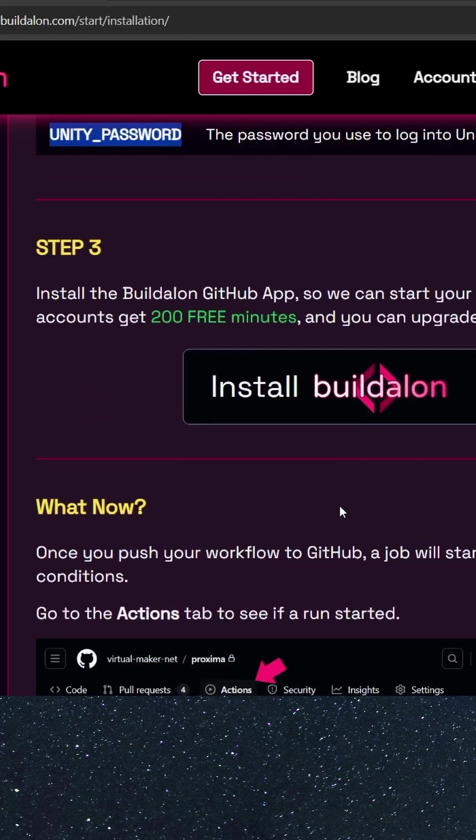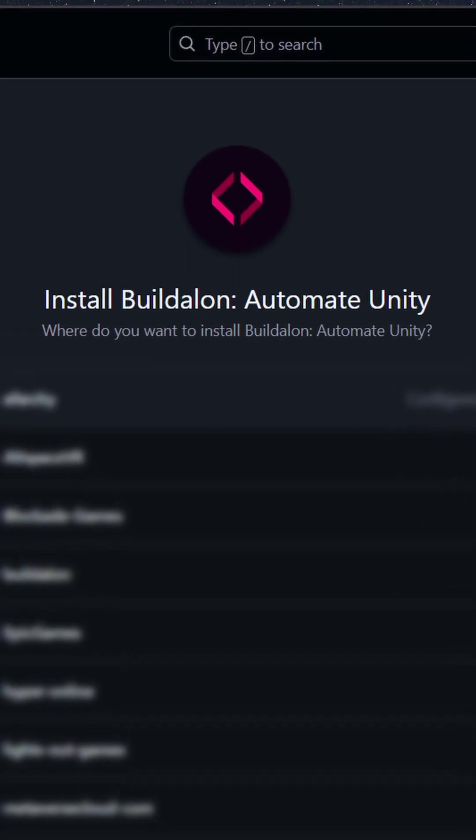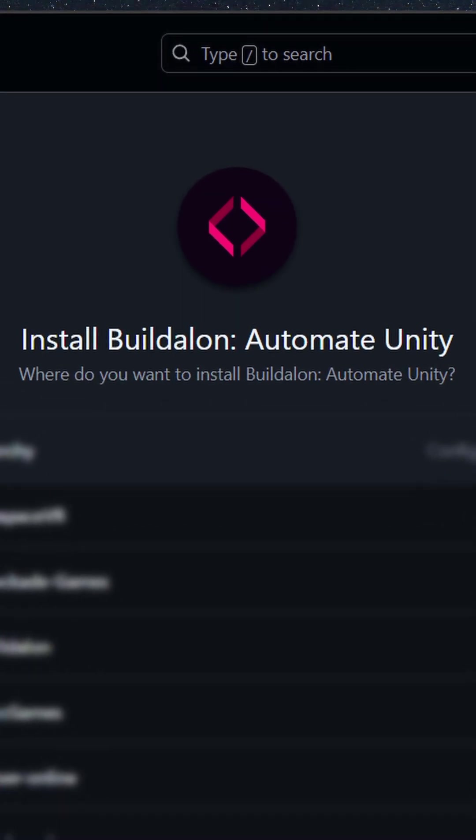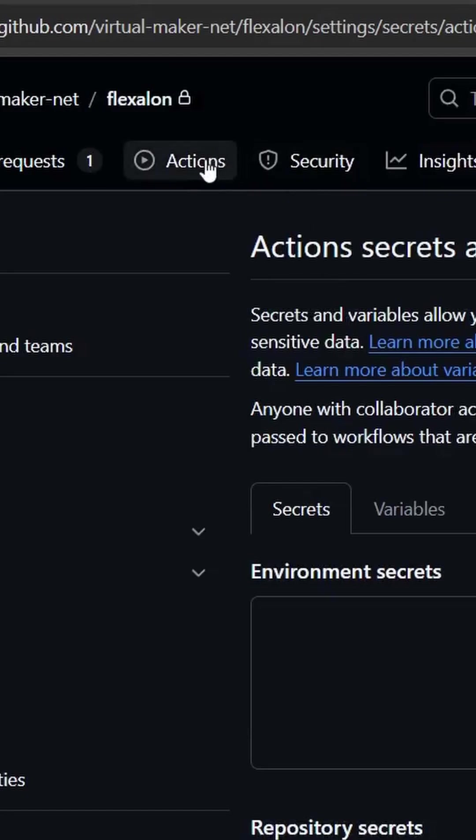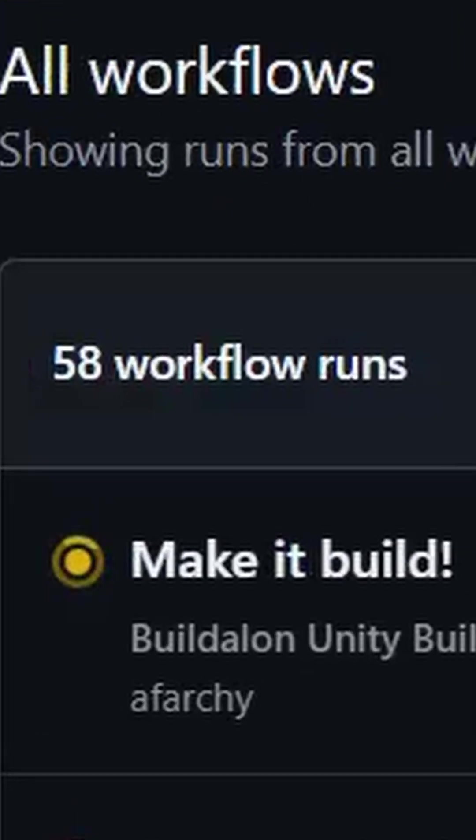Install the buildalon app into your GitHub organization or repo. Check if it worked by heading over to the Actions tab on GitHub. Hey look, the build already started.